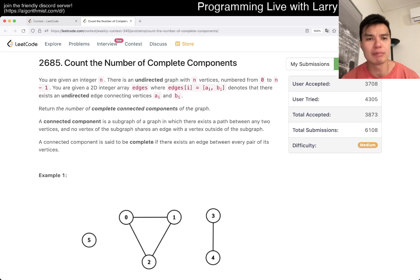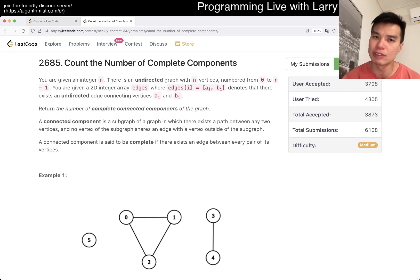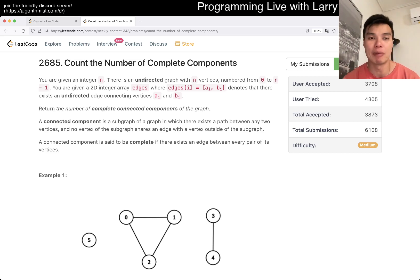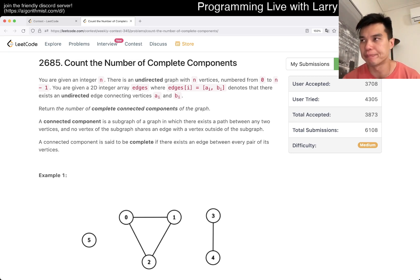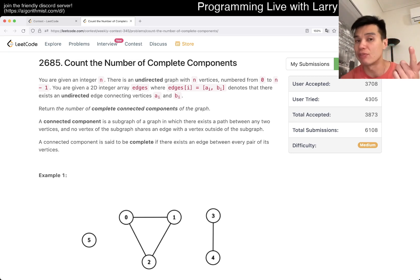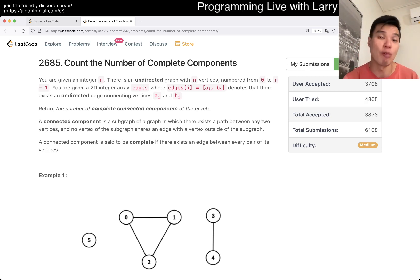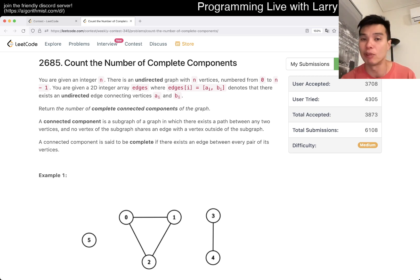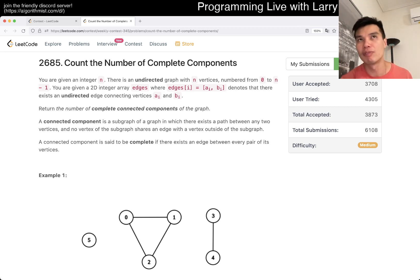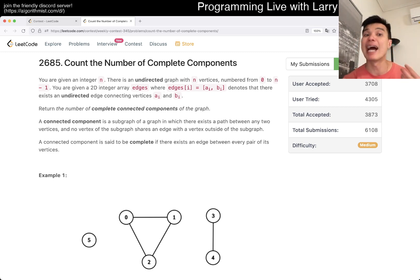Let me know what you think about this particular problem. I think you can do it in many number of ways. You can do it with depth first search, you can do it with breadth first search, you can do it with union find — all three of which is a way to find connected components in general. And then the other thing that you need to do is to figure out how many edges are in a connected component.